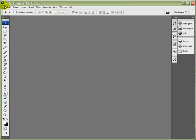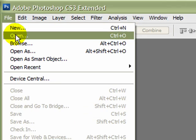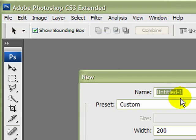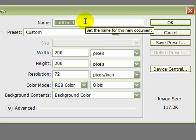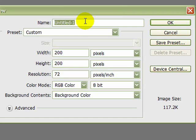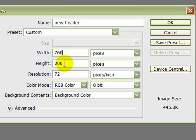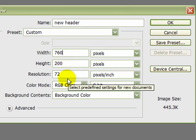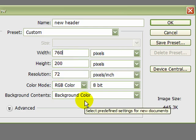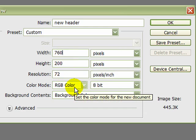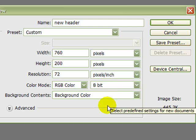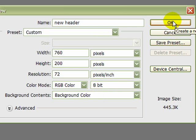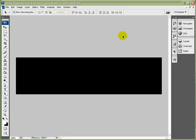What we'll do now is go over to File, New, and we'll title it New Header. We'll set the sizes to 760 by 200, resolution should be set at 72, RGB color and 8-bit, background color is the one we want. So we'll now OK that, and there's our black background.